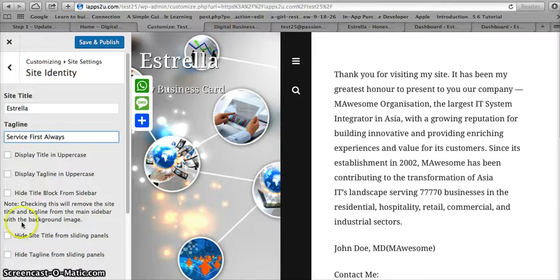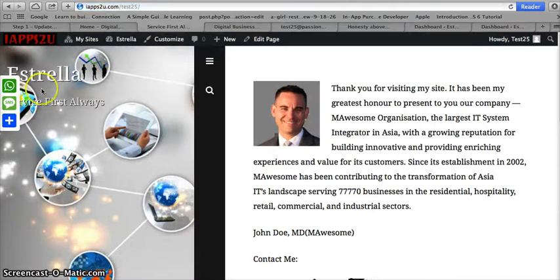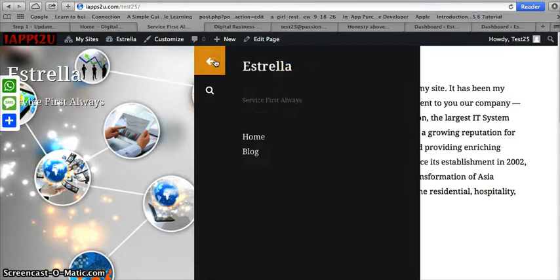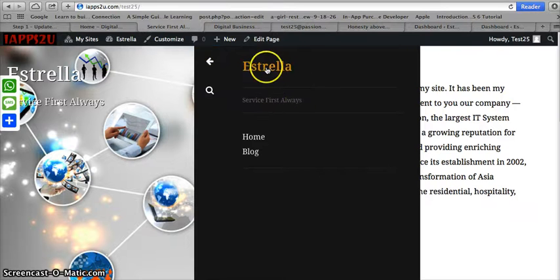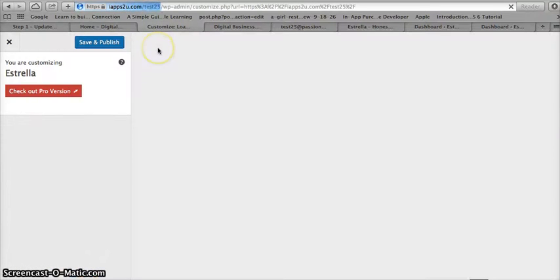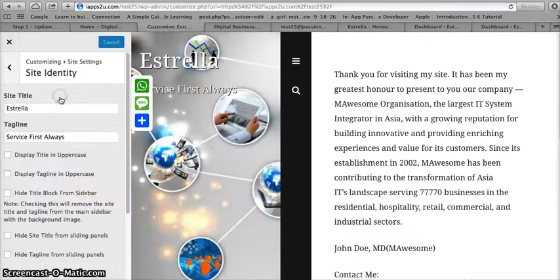Save and close. Now you can see my business card title and my tagline appear here. There is also a side panel where my name and tagline appear. Now I can choose to hide them — I go back to Site Settings, then Site Identity.